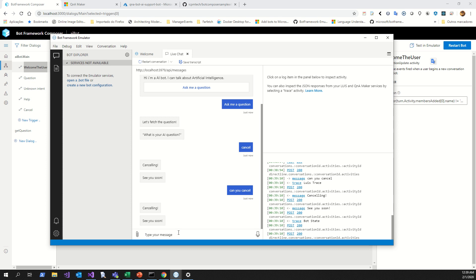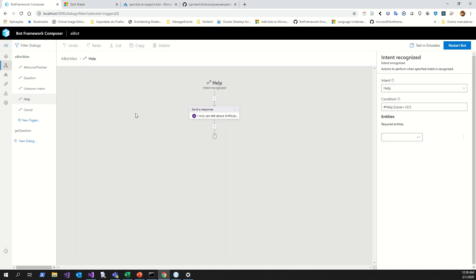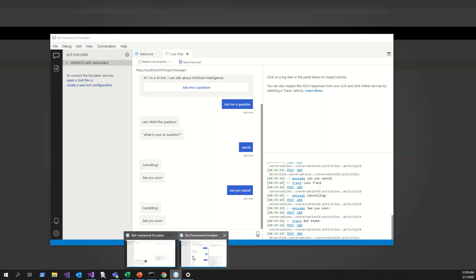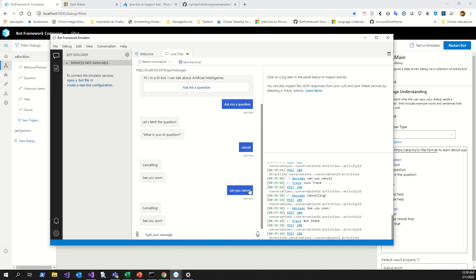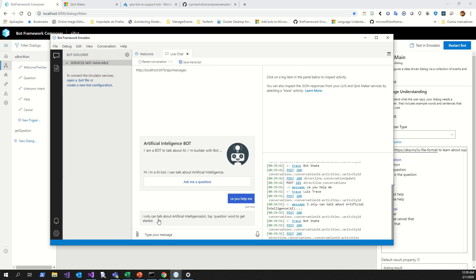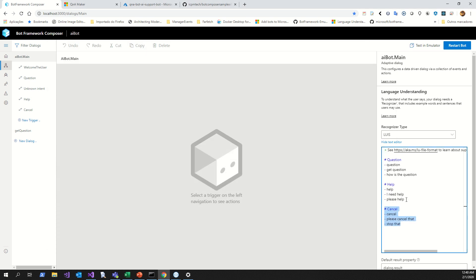It detects the intention — remember I only put some intentions: help, cancel, and stop. LUIS, the language understanding service, understands what you want. Imagine saying 'help me' — it says it can only talk about artificial intelligence. Imagine the potential of that! It's amazing. Don't forget: LUIS detects intentions.